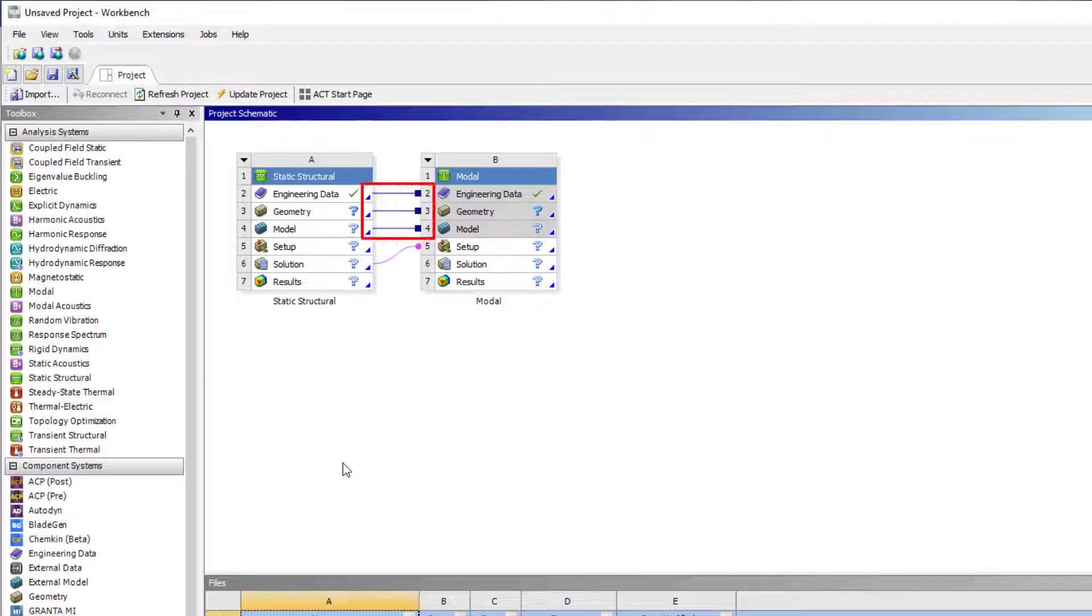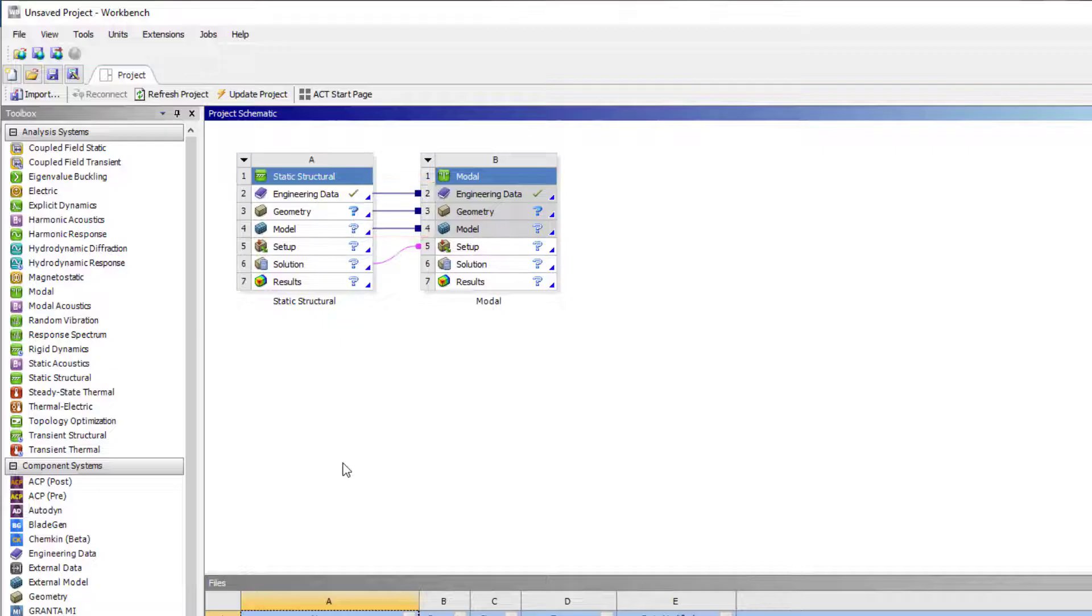Materials, geometry, and other modal details are shared downstream. This connection implies that the solution from static analysis is used as a setup for modal analysis.